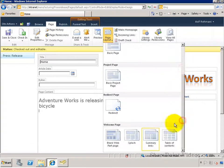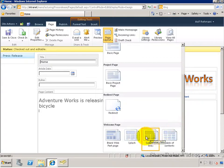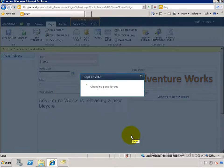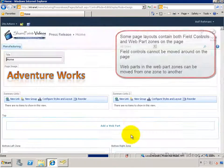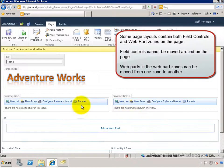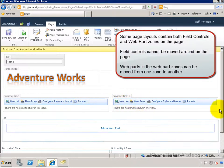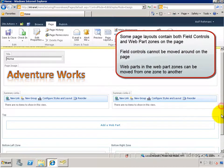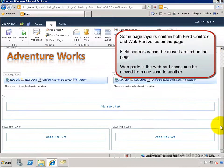I can change it to a different page layout, and this specific one, called Splash, has field controls as well as web part zones on the page.